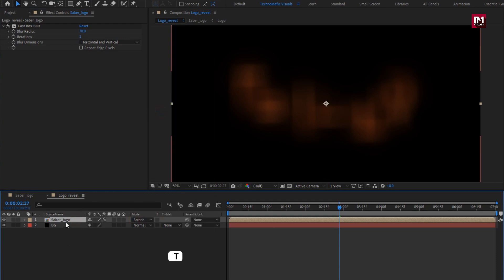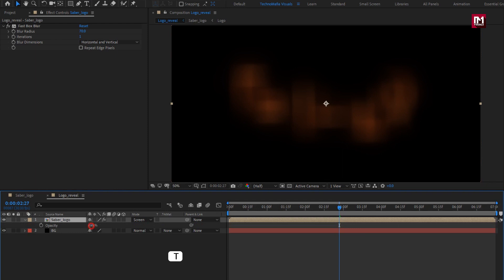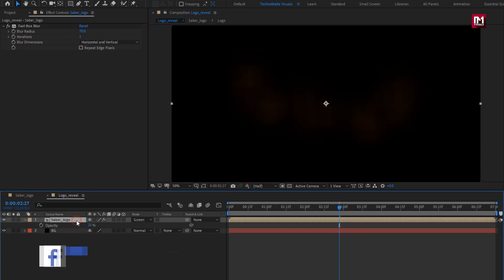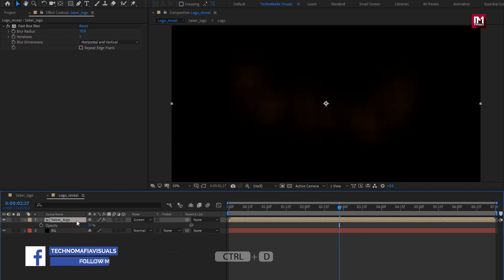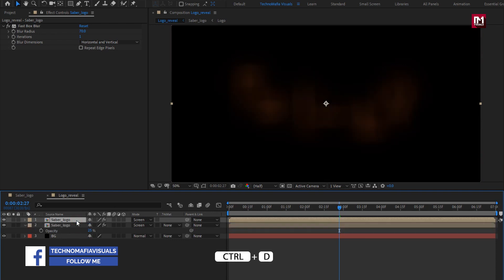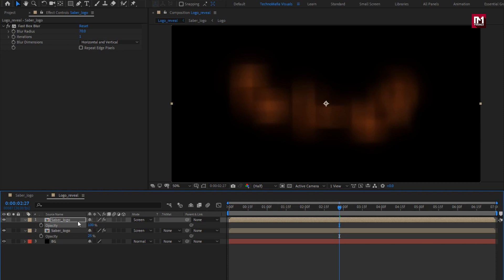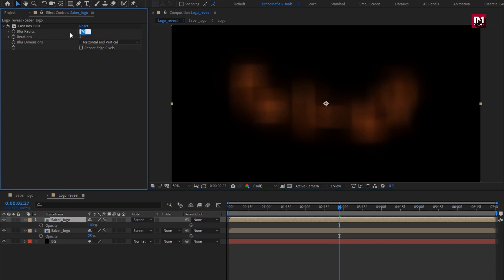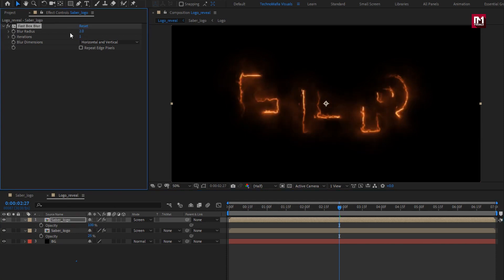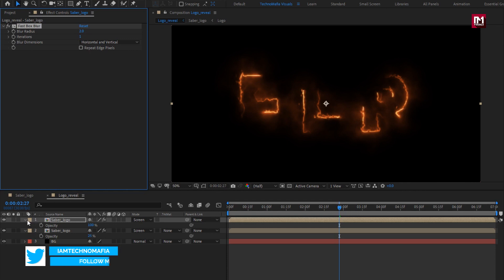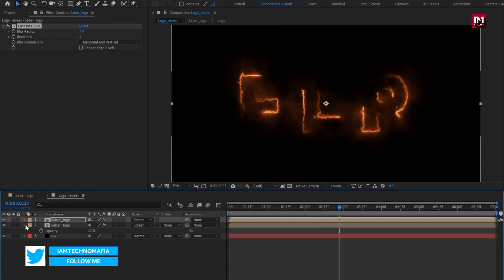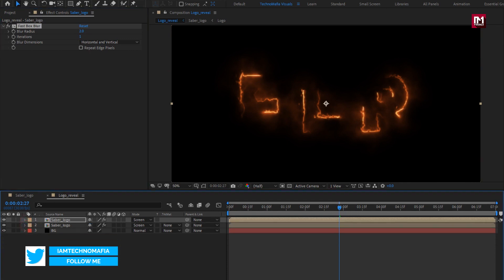Press T to bring up opacity and set it to 25%. Now create a duplicate of the Sab Logo layer. For the duplicate, set opacity to 100%. For Fast Box Blur, set blur radius to 2.